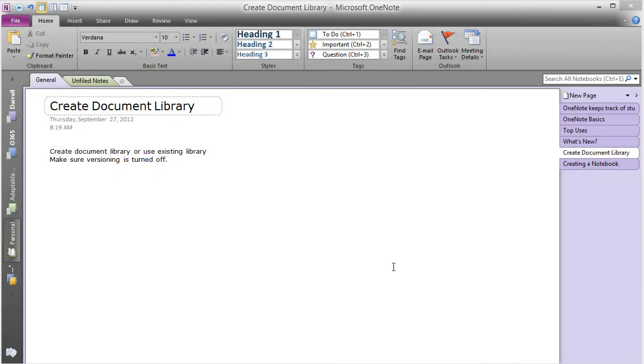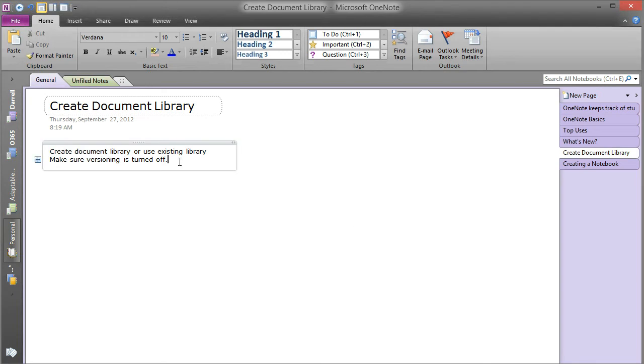So you can use an existing library or create one. I'll just take you through both processes. The main thing is that you want to make sure that versioning is turned off because versioning is taken care of by OneNote.